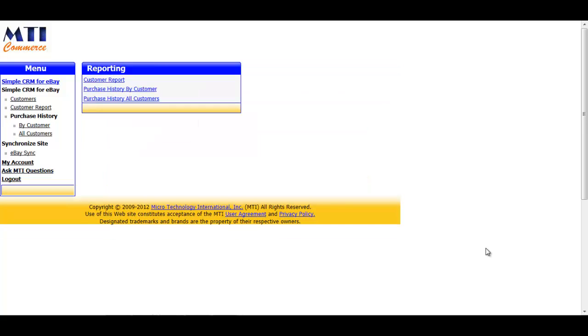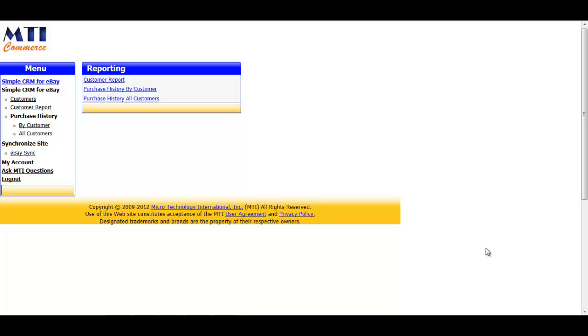That concludes the video tutorial for MTI Commerce's Simple CRM for eBay application. If you liked the application or found this video helpful, please feel free to leave us a feedback on eBay. Please also remember that eBay counts anything less than 5 stars as a negative feedback. If you do need to get in touch with us, you can use the Ask MTI Questions link in the application, you can email us at support at mticommerce.com, or you can give us a call at 684-4767. Thank you and enjoy the application.